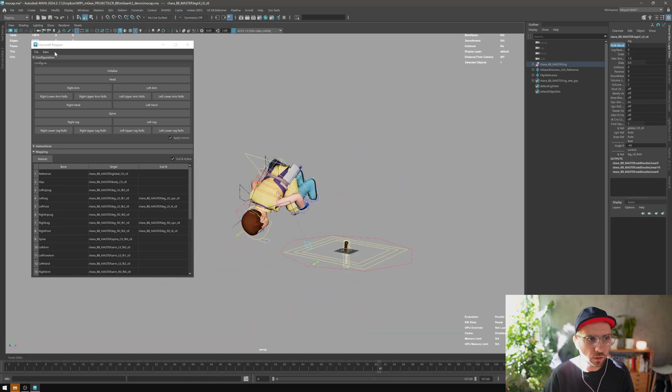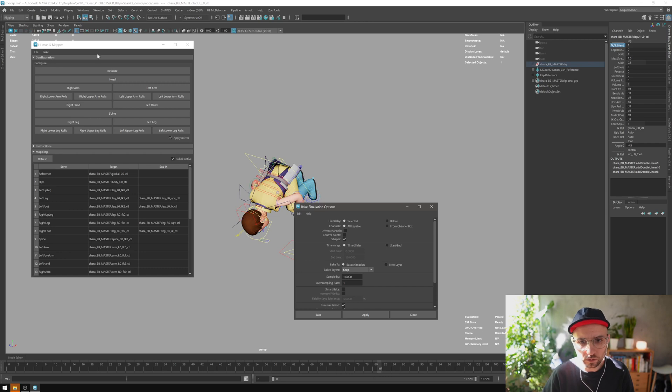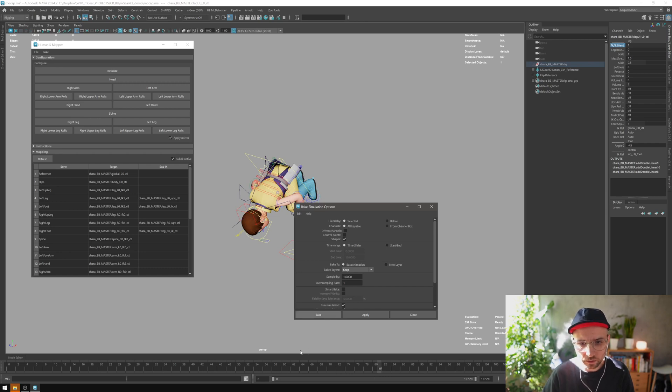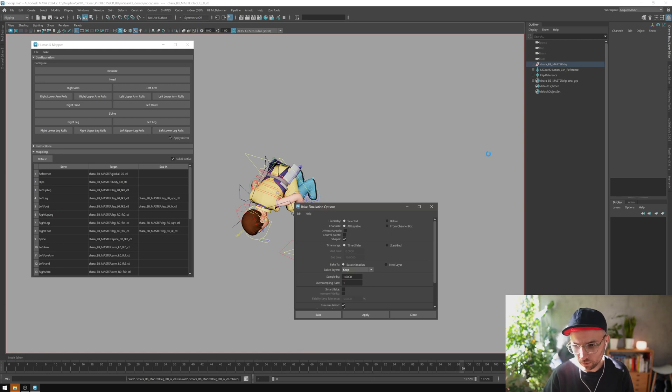Now we can do the bake. We can go up here to the bake and bake. That will bake your keyframes and turn off your Human IK mapping.